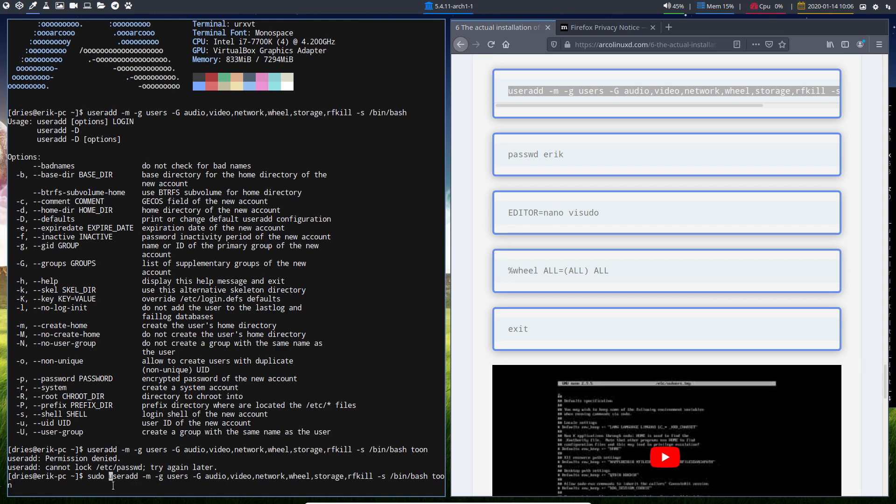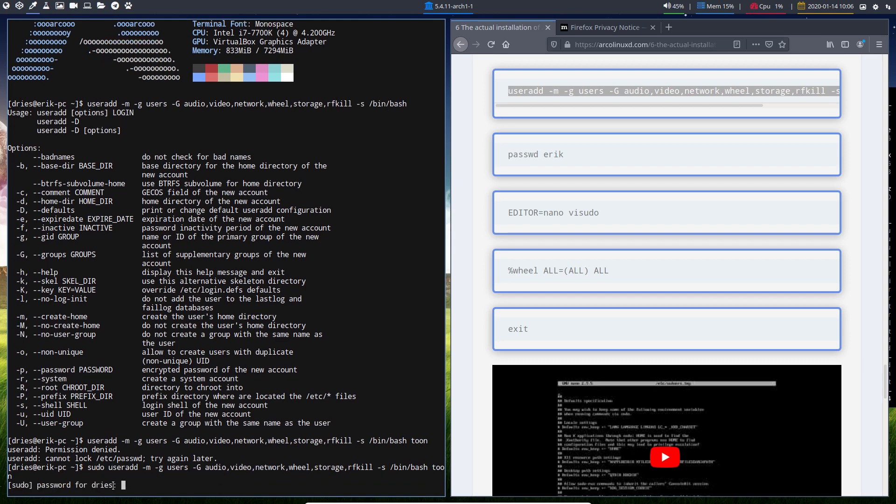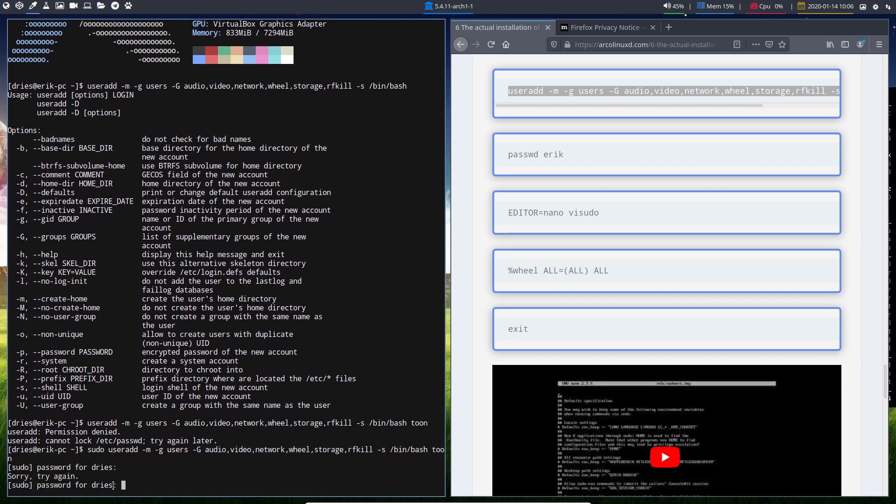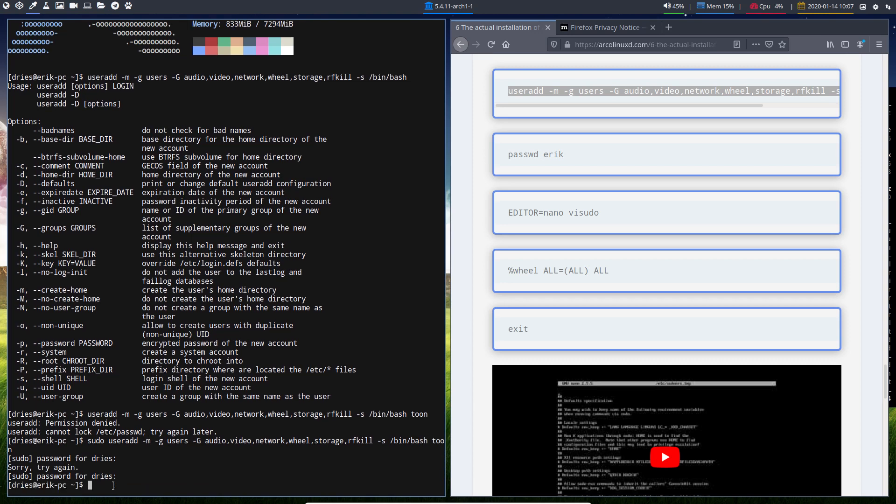Use sudo, right? And then the user is created. If I type it correctly—the password of Dries is Dries, of course. Alright, so I've created the account.